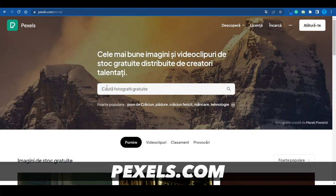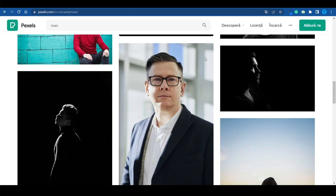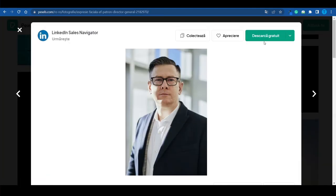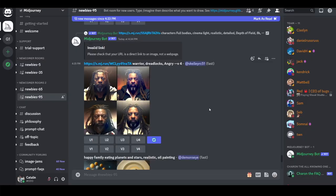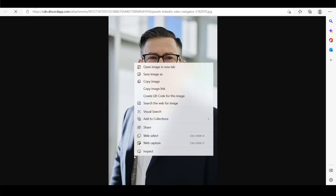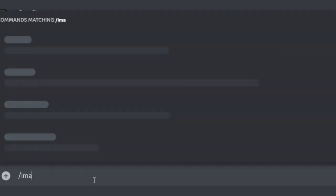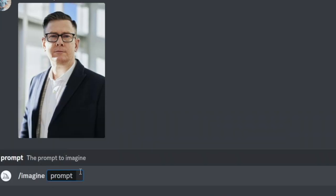I'm connecting to pexels.com to grab a royalty-free image to use without copyright issues. I'll type in 'man' and download a photo to use as a reference. Then reconnect to the newcomer rooms on MidJourney, hit the plus icon, upload your file, select the downloaded picture, and hit enter to send it. Click on the picture, hit 'Open Original,' and it will open in a new tab. Right-click and copy the image link, then reconnect to MidJourney and type the slash-imagine command.